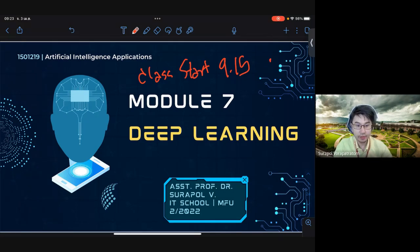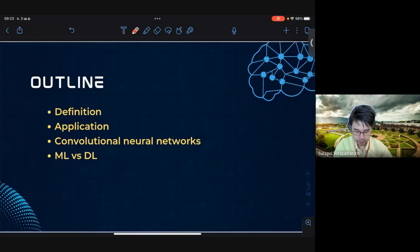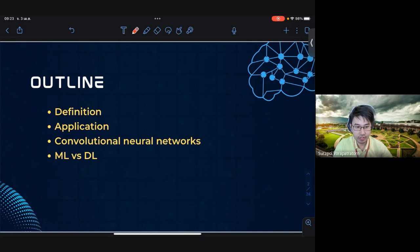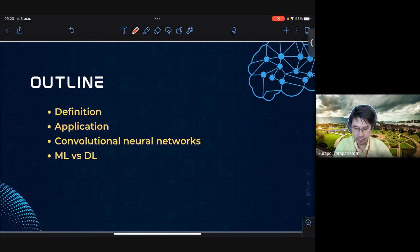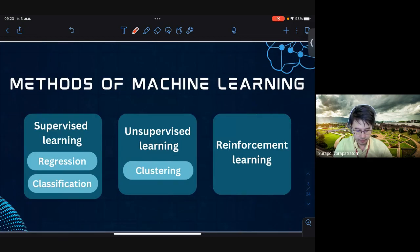Good morning students. Today we're going to start Module 7 on deep learning. We'll be learning about the definition of deep learning, its applications, and deep learning architecture — specifically convolutional neural networks — and how deep learning differs from machine learning.